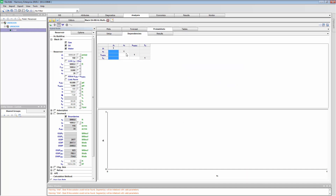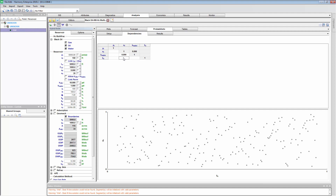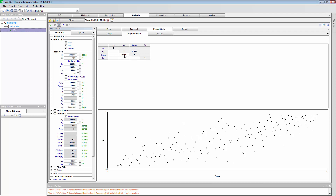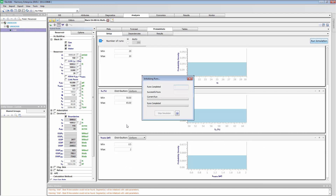Another option is if you think there's some sort of relationship between inputs — we call these dependencies. For example, if you think there's a correlation between number of fractures and matrix permeability, you can specify that. Entering a value of one means every time it samples a low matrix perm value, it's going to sample a low number of fractures — a strong positive correlation. You can have weaker correlations by putting a fraction like 0.8, or even negative correlations. I'm going to leave this out for now, but it's available. So we're basically ready to forecast and run the simulation. It's looking back at that base model and now picking all these different possible inputs, running a numerical multiphase forecast for each combination of input parameters.